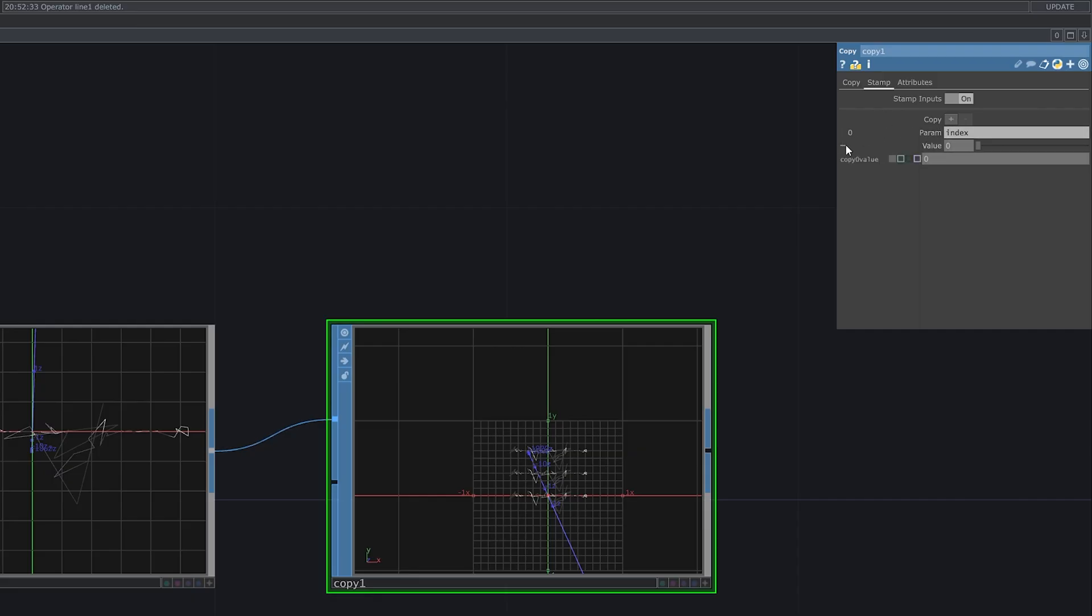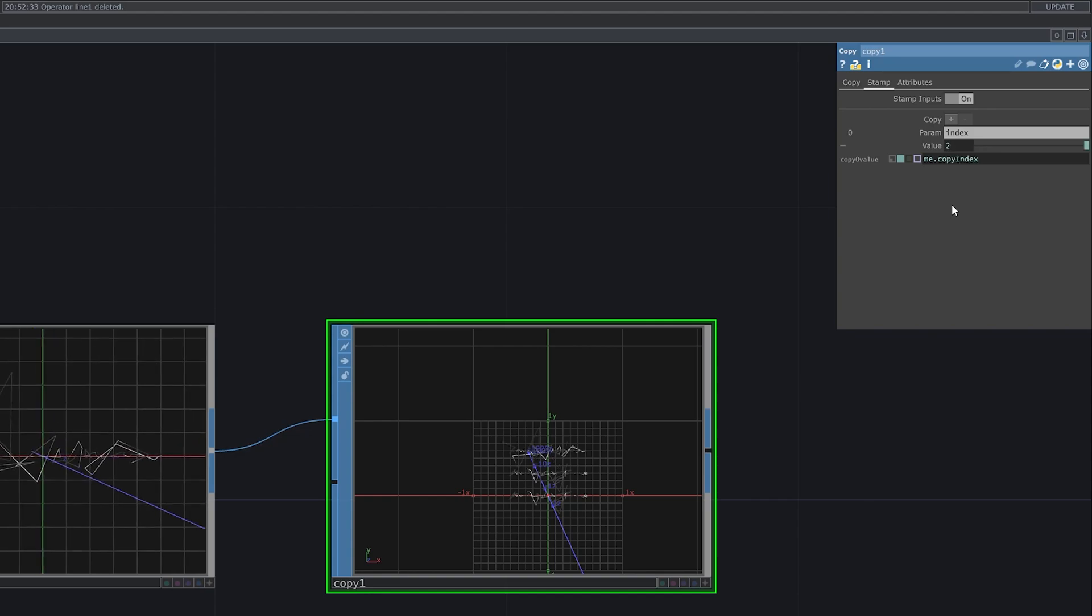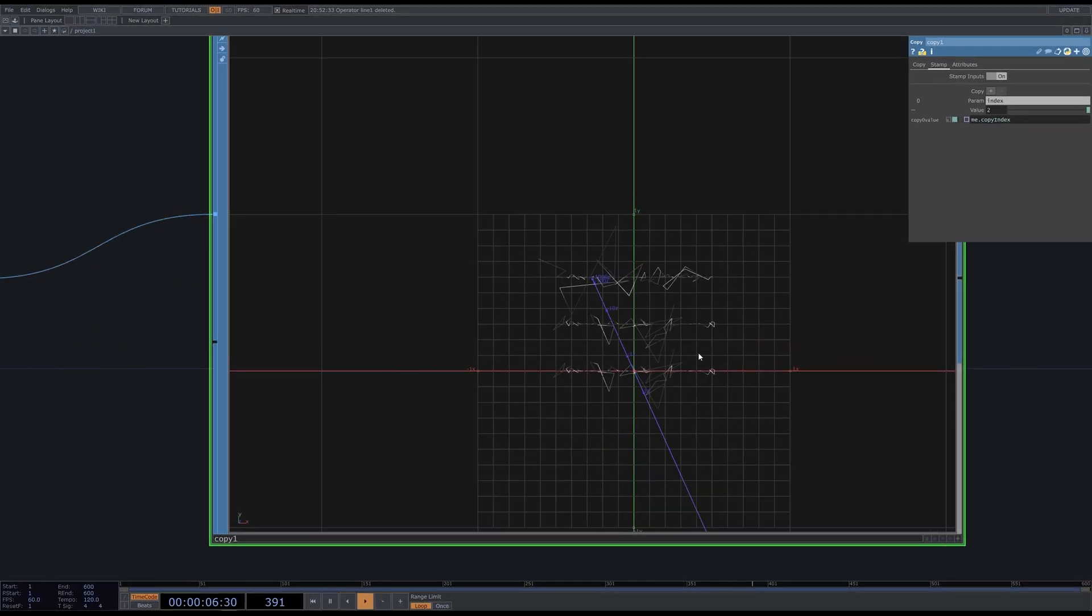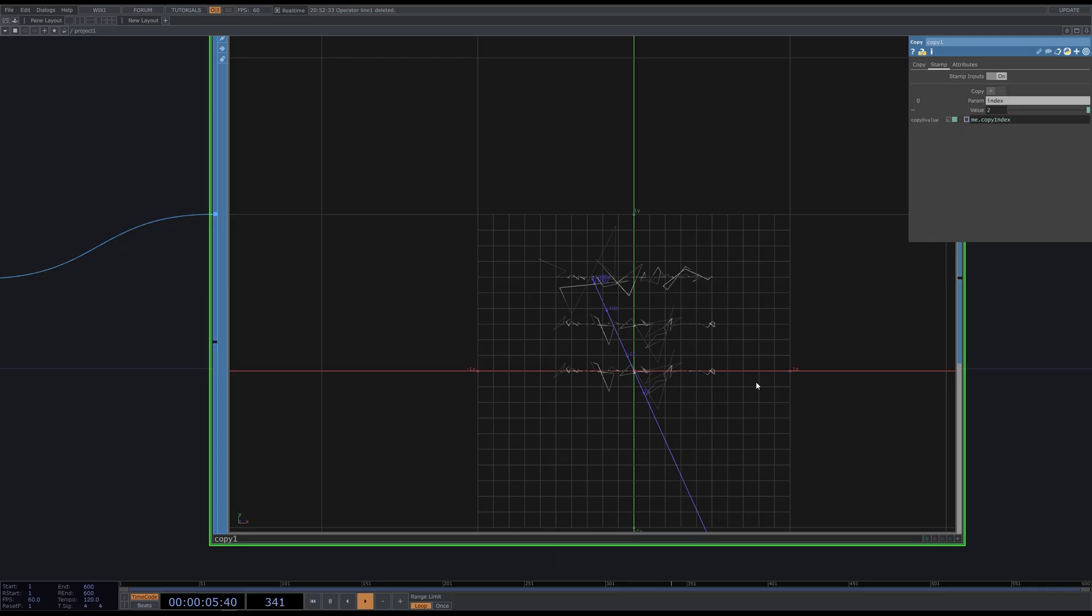That's easy. Enable scripting, and type me.copyIndex. All right, that's good. But the first two lines look the same. That's because the copy SOP counts indexes starting from 0, while the minimum value of the noise seed parameter is 1. So it takes the default value. You can either change this default value or go to the copy and type plus 1 here. Now it will count indexes from 1.